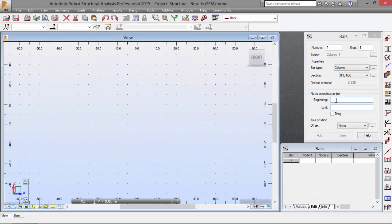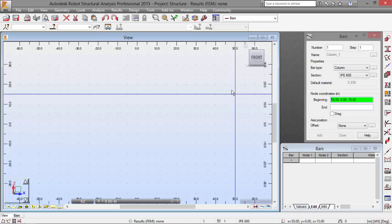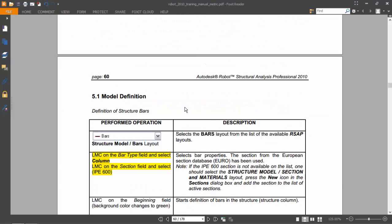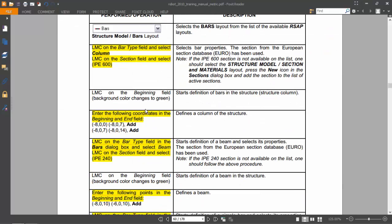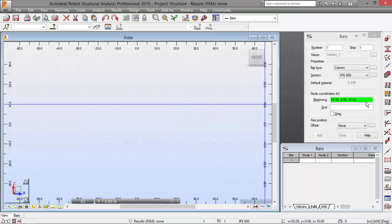Now, we'll draw this by typing the coordinates. I have already told you that this is not the best way to define bars, but it is as it is in the book, as you may see in the step over here. Enter all coordinates in the beginning and end field. So, let's do that.